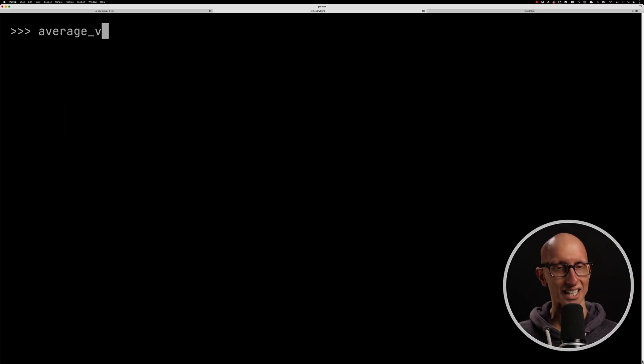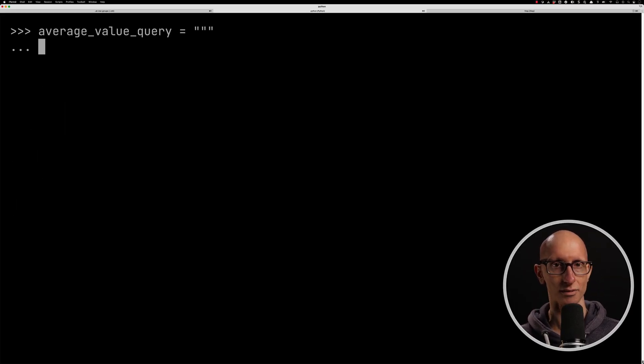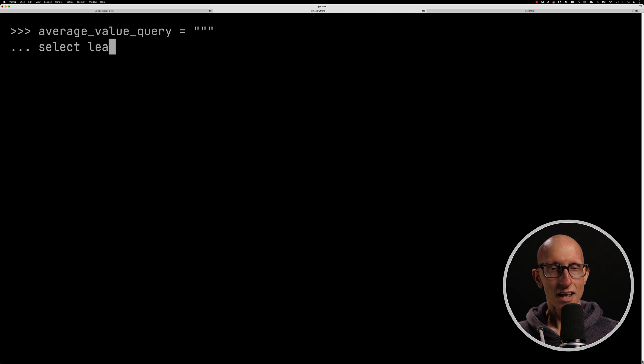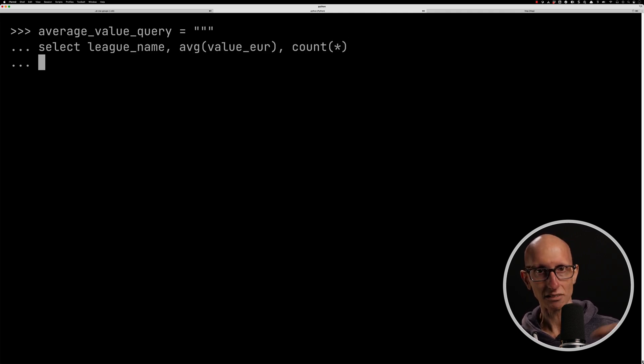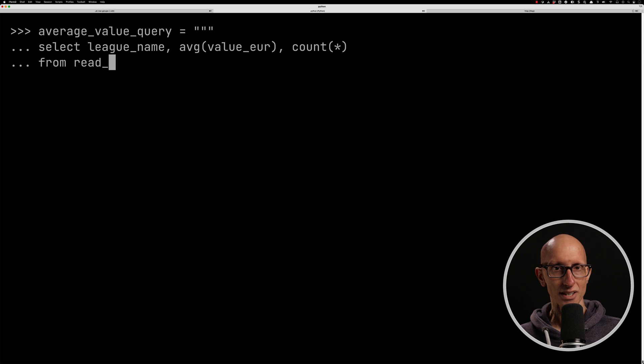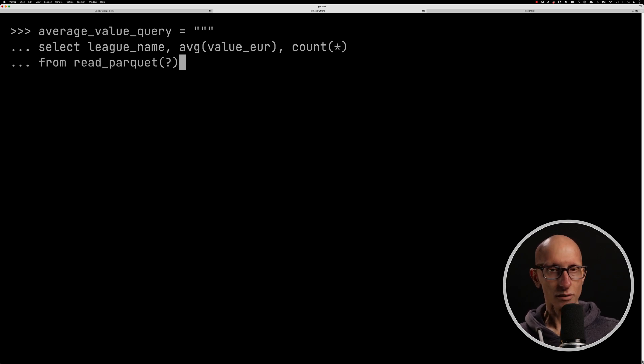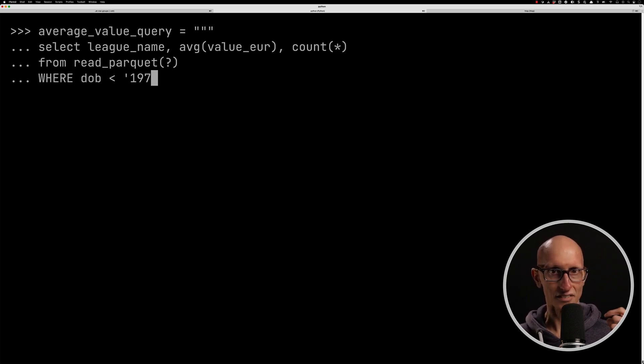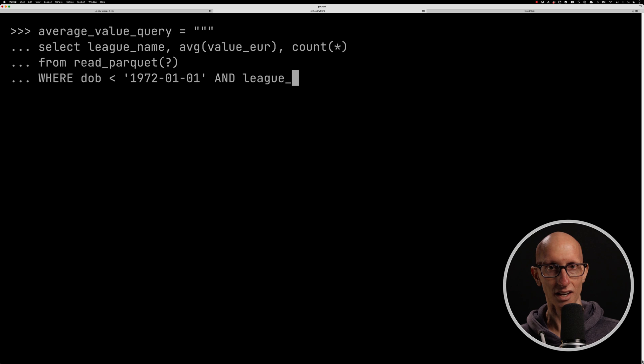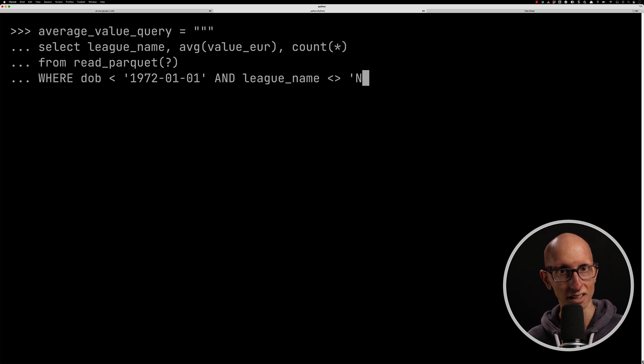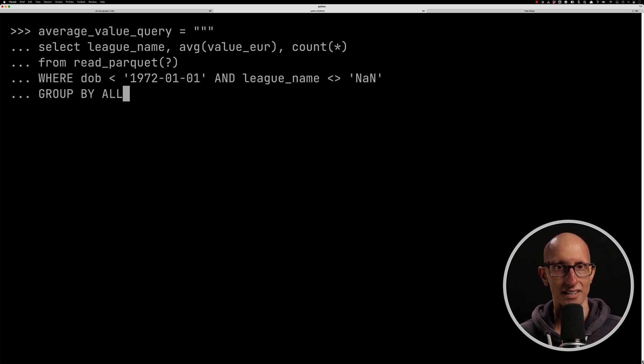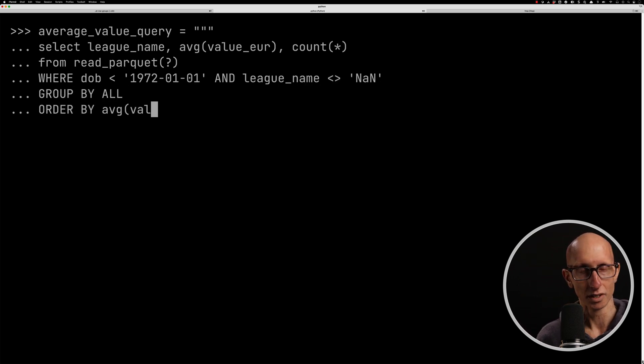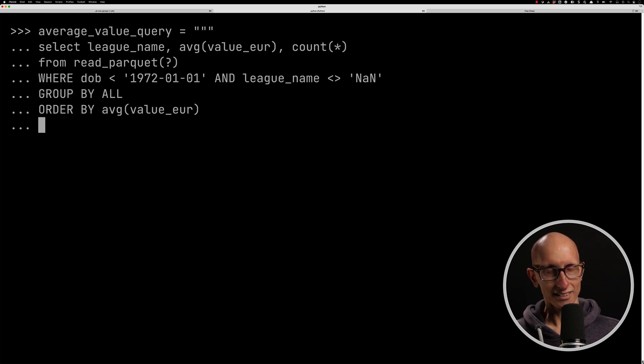Let's now have a look at one final query. So this time, we're going to get it to do a bit of filtering. We're going to find the leagues and find the average value in euros, and then the count from each of those files, where the date of birth is less than 1972, and it's not null, effectively. We'll order it by the average of the value. So that's the query.